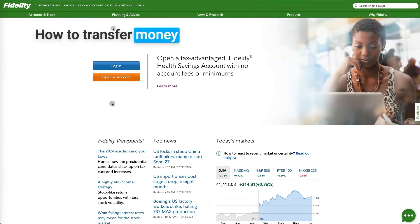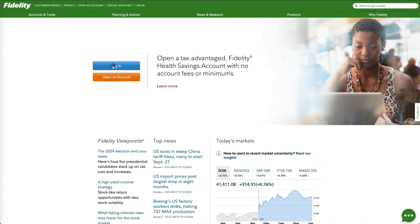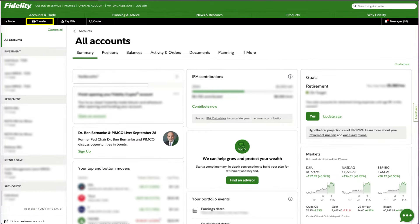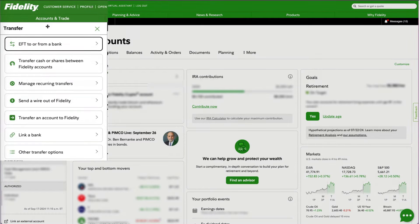How to transfer money to your Fidelity account. Start by logging into your Fidelity account. Click on Transfer at the top of the black menu bar. A pop-up menu will appear with several options.